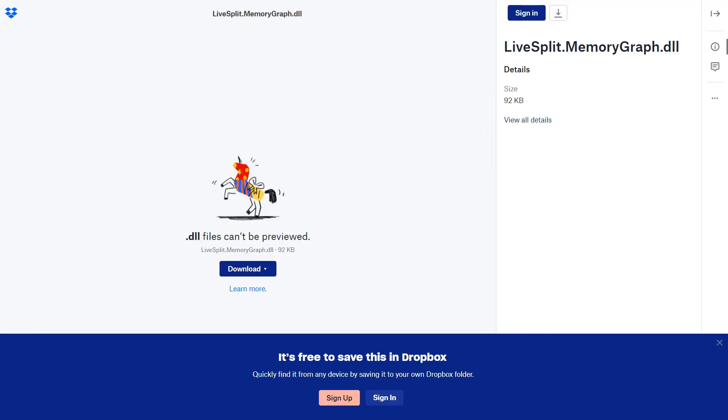Hey guys, this is an explanation on how to set up LiveSplit for Modern Warfare 2 Remastered.